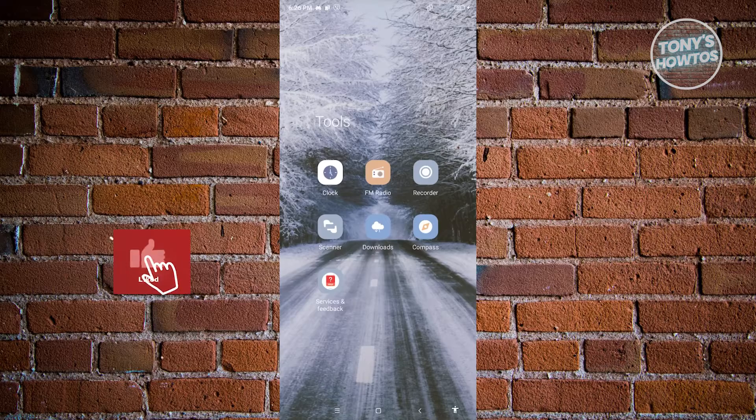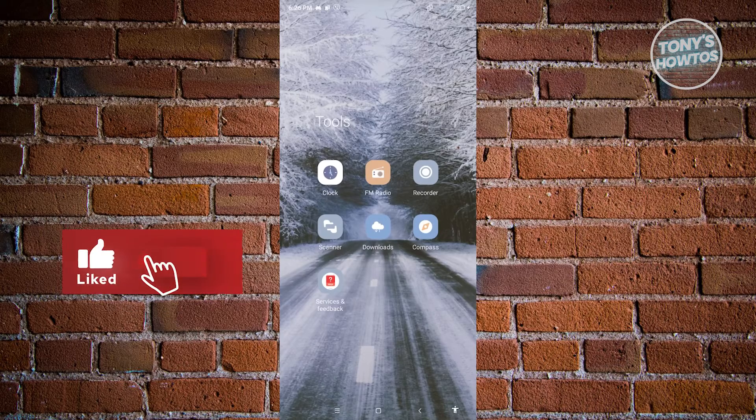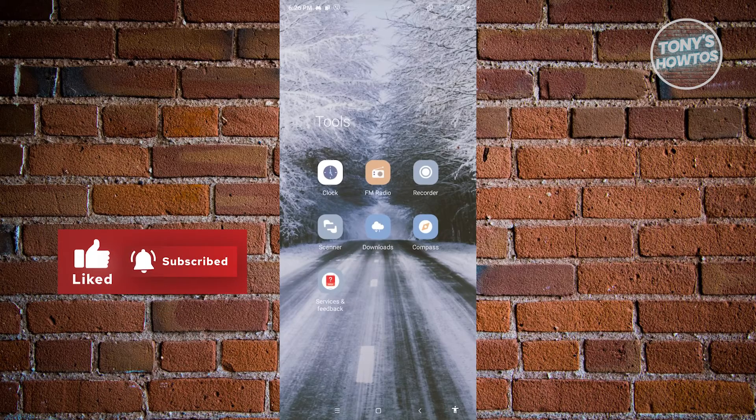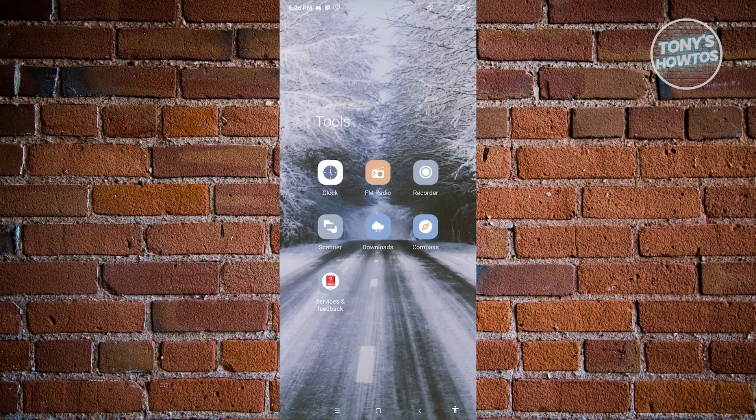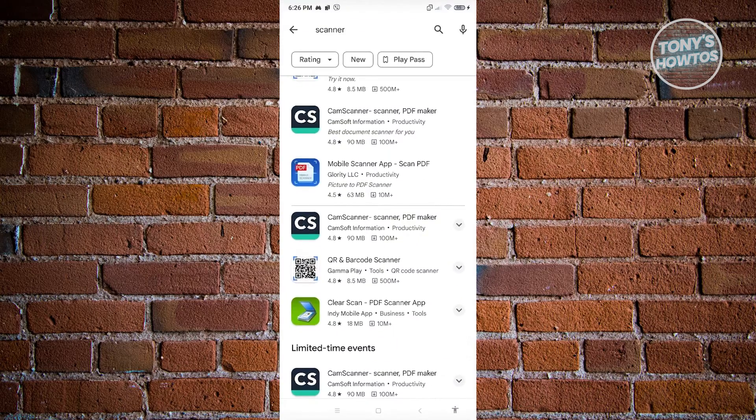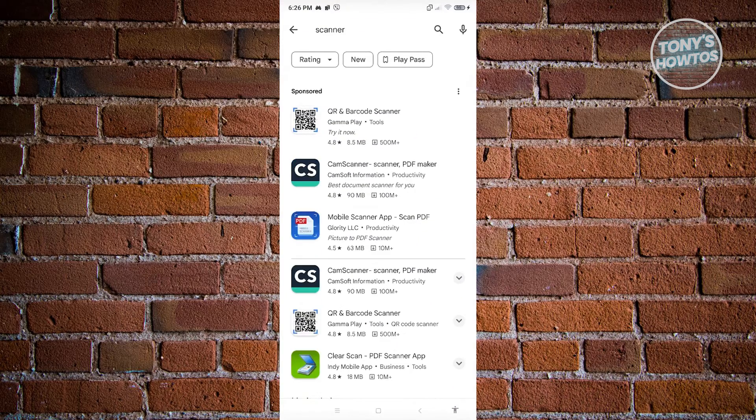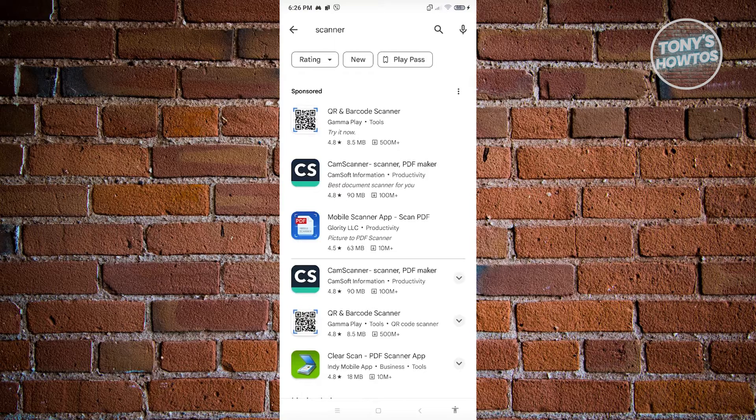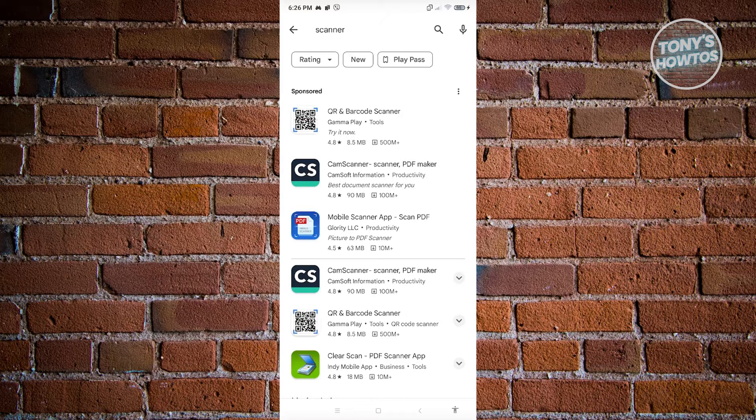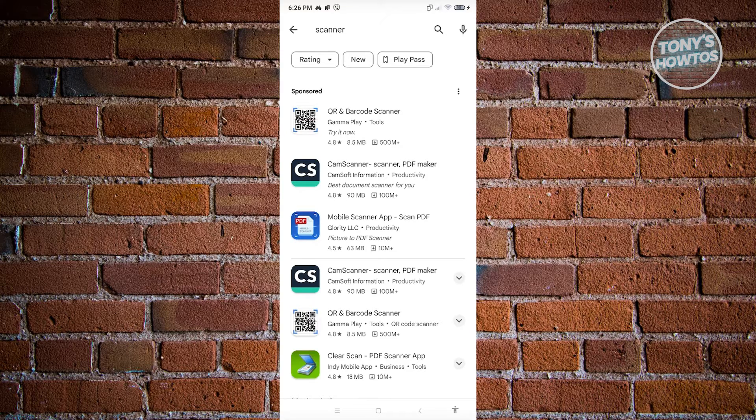This is built in, but just in case you don't have the application itself or can't find it, you could go ahead to Google Play Store. Just type in scanner and you should be able to see an application that you might want to try using for scanning QR codes.